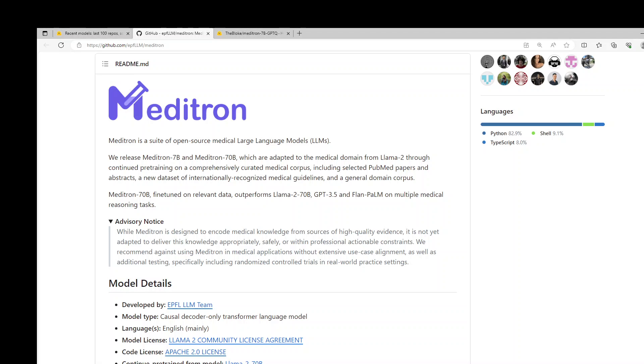This model has been developed by EPFL LLM team, and the model type is causal decoder only transformer language model. It only supports English at the moment, and the model license is same as LLM2 Community License Agreement. The context length is 2000 tokens, and the input it accepts at the moment is text only, and it generates the output only in text. This is a static model trained on an offline dataset, so there will be future versions of this model on new datasets, but for this one, the knowledge cutoff is August 2023.